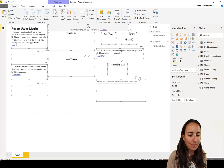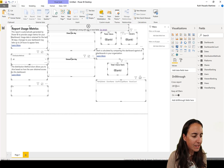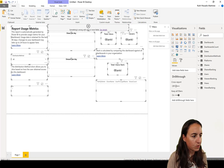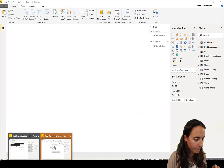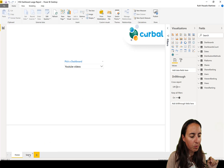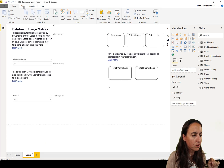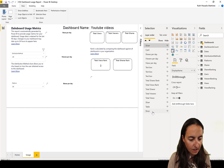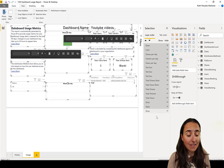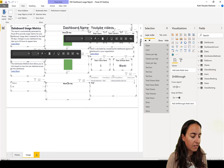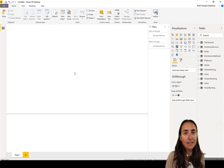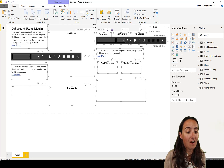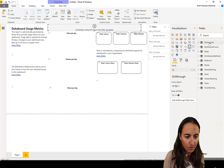Then go to the report you just downloaded and paste it. Make sure you're copying from the correct report — dashboard or report usage. Do the same: View > Selection Pane, shift-click to select everything, Ctrl+C, go to your new report and paste. Because the model is the same, everything should work right off the bat.